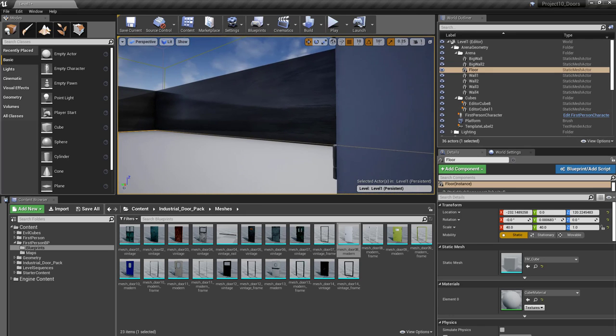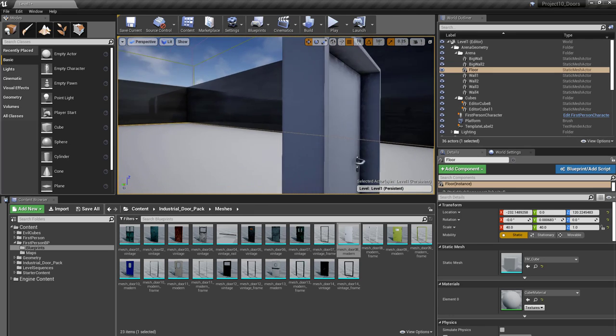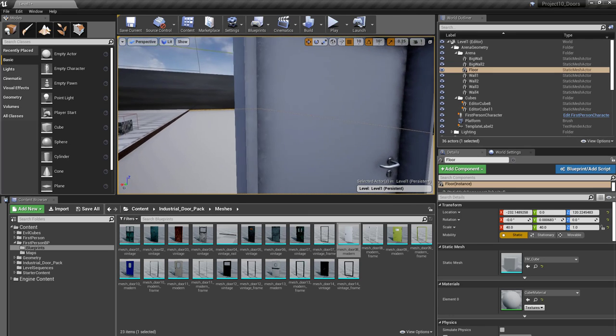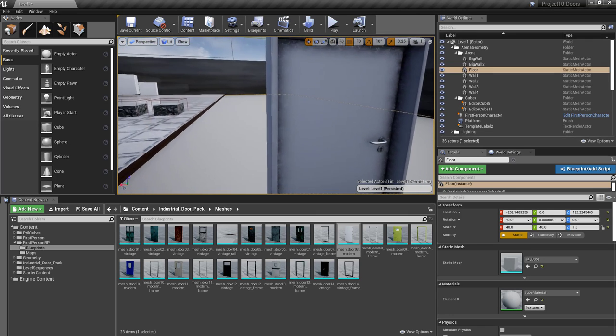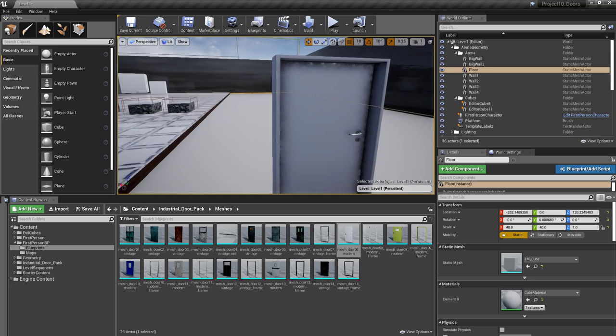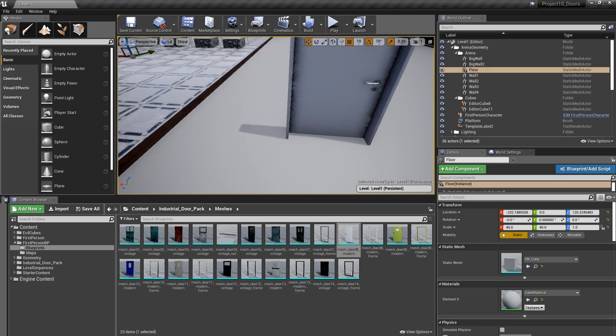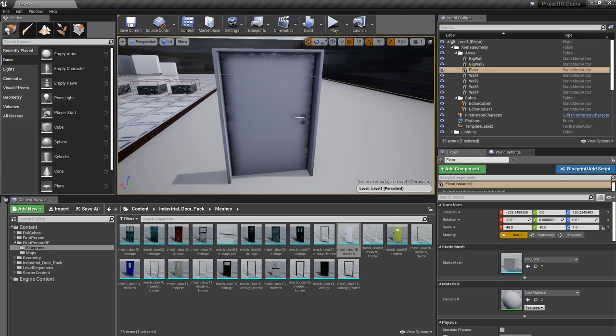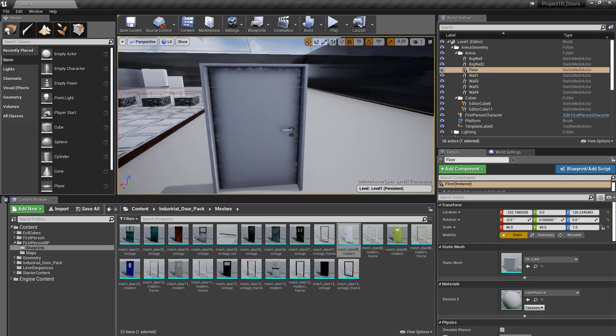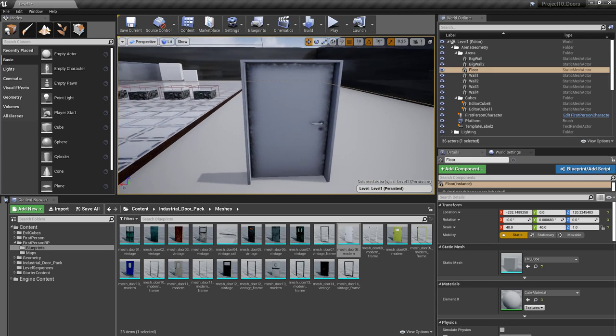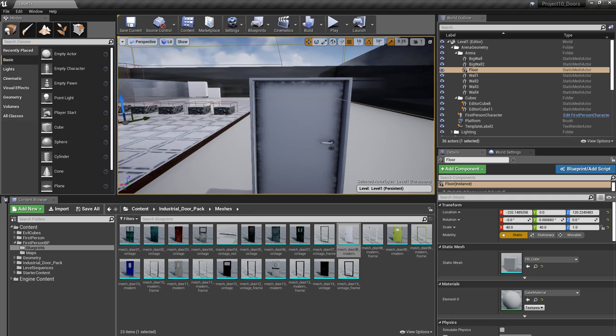Once the door and door frame are where they should be, let's go ahead and start writing the code for this.